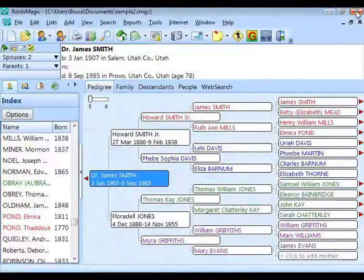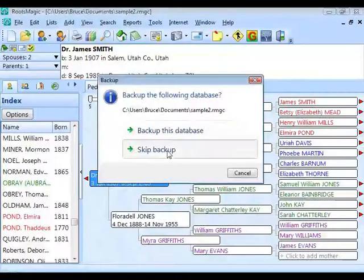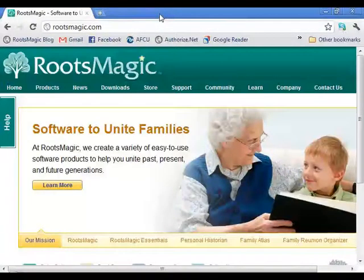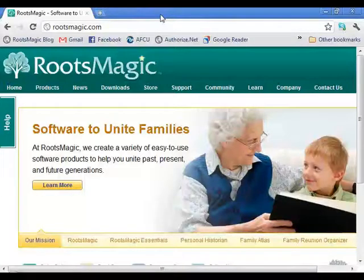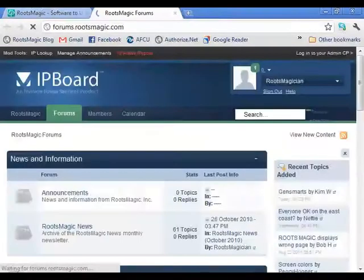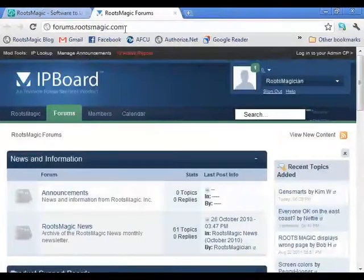Now I'm going to hop out of RootsMagic and close it. The rest of what I'll be showing you we'll do from the browser. All those things I showed you before were accessible from inside RootsMagic; now we're going to go to a bunch of different pages to help us with our programs. The first support option I'm going to show you is called our Forums or Message Boards.